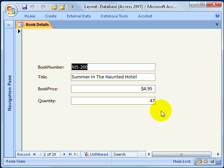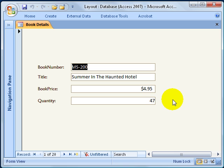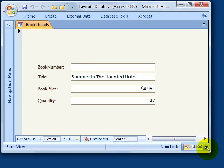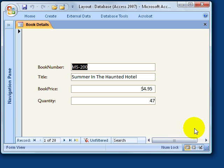Anchoring allows me to stick a control or label, or both, to a part of the form, so when the user resizes that form, it stays in that part of the form. For example, if I put a button in design view that closes the form, and I apply the anchoring feature to stick it in the lower right-hand corner of the form, the moment I turn it back to form view, it puts it right there, and when the user resizes it, it'll stay in the lower right-hand corner.